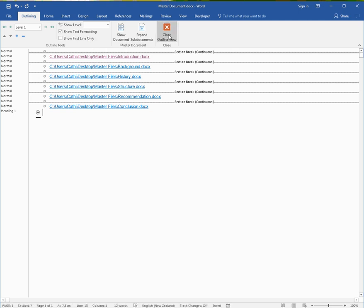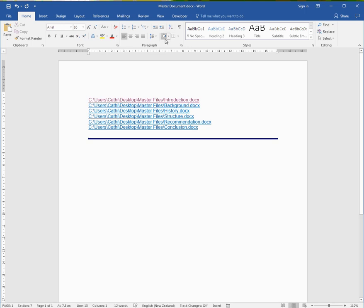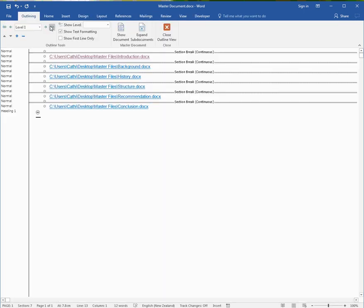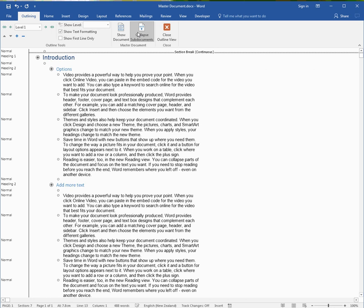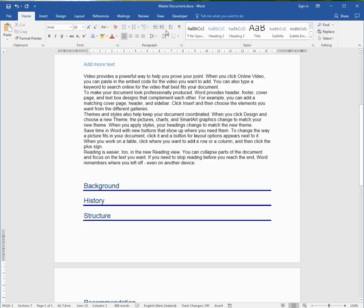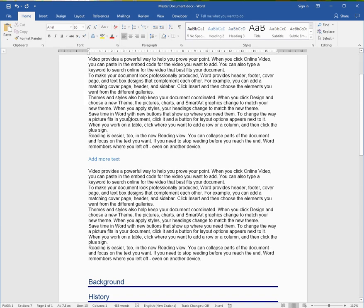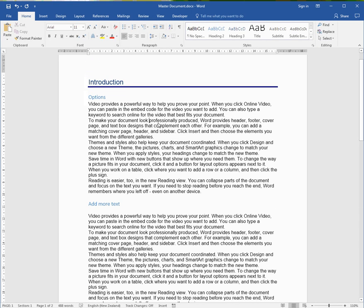I'll close the Outline View. Oops, sorry. I'll go to View, Outline, Expand, then Close so that I can see everything in my master document. And that's master documents and sub-documents.